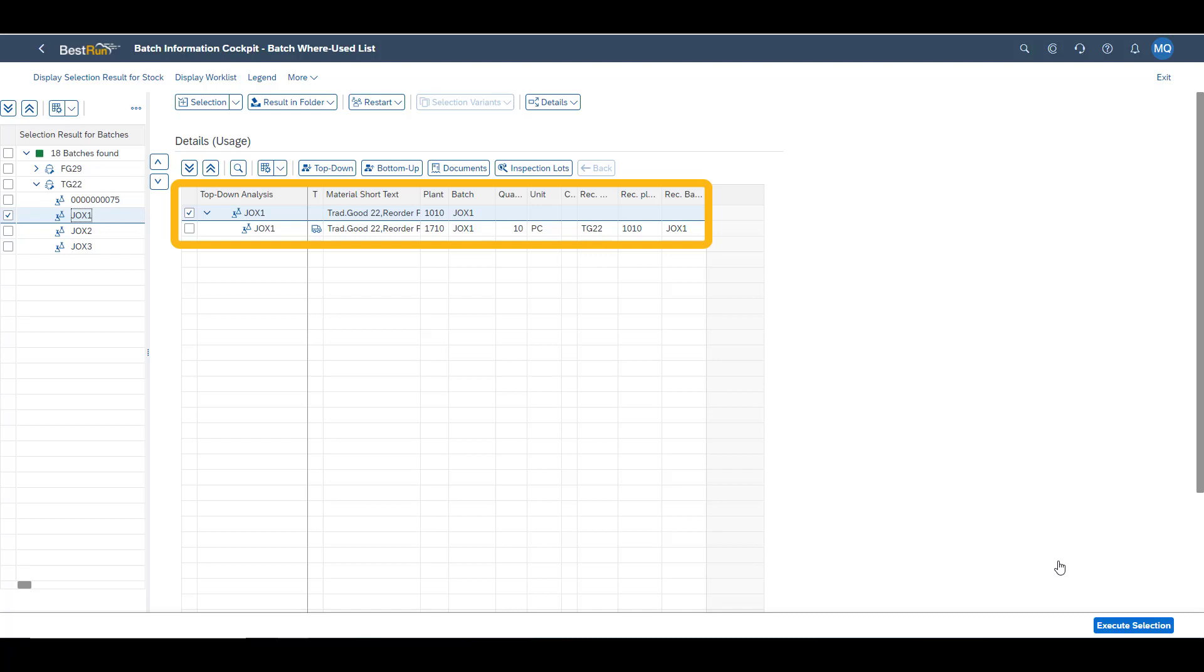If we had a full scenario, including manufacturing, we would see which batches was used to manufacture the finished product.